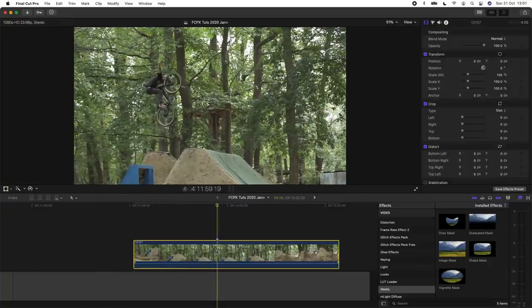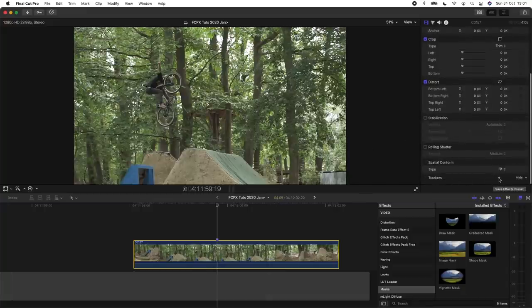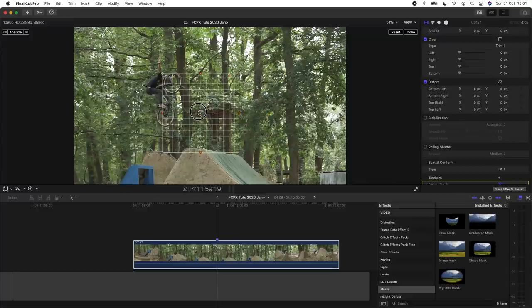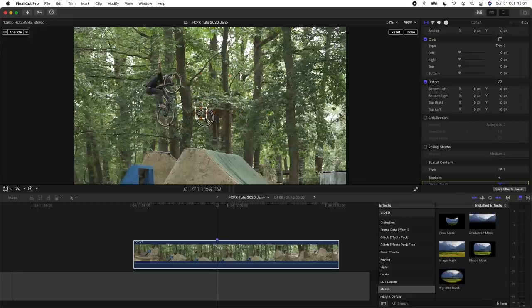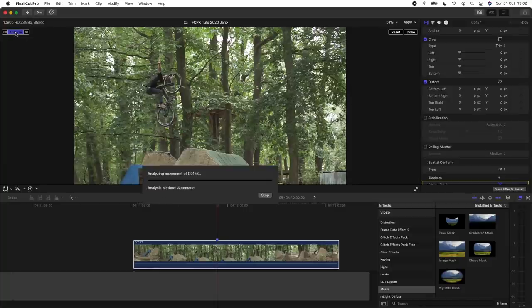So I'm going to select the video clip, go over here to trackers, press the little plus sign and the tracker window will come up. I'm going to make this nice and small and then I'm going to choose a point in the background which is also close to the subject, and then I'm going to click analyze on the top left here.